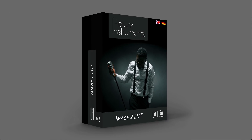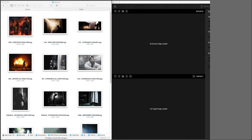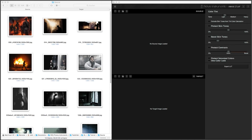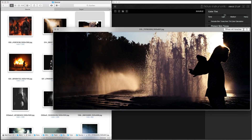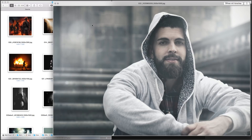Hello everybody! In this video, I would like to demonstrate how you can use our software Image2LUT to create a look or a lookup table from any image.